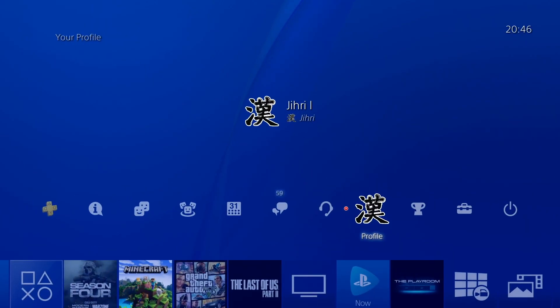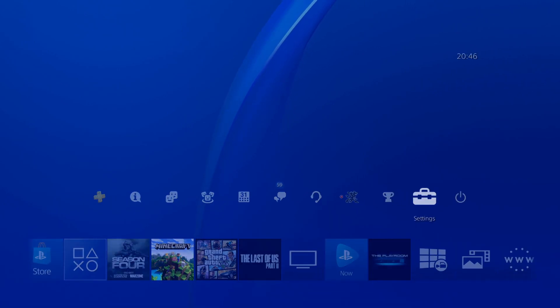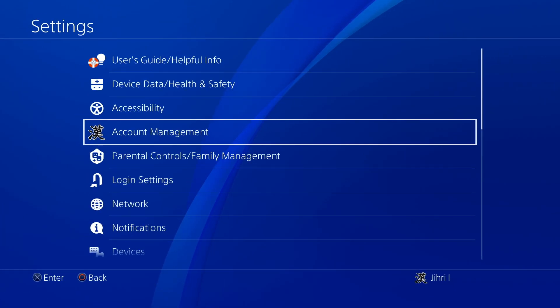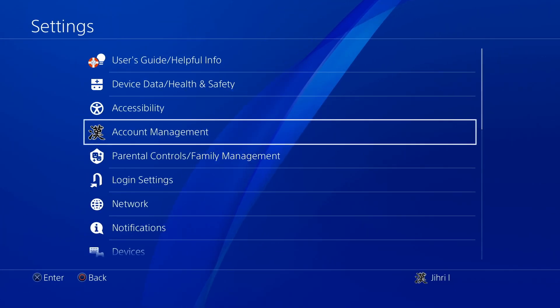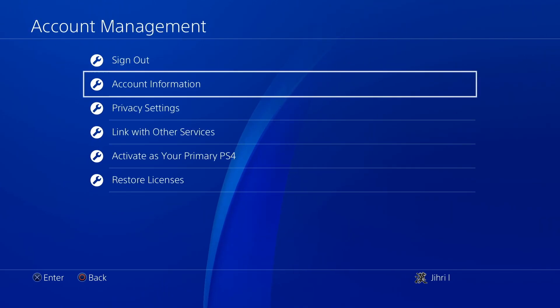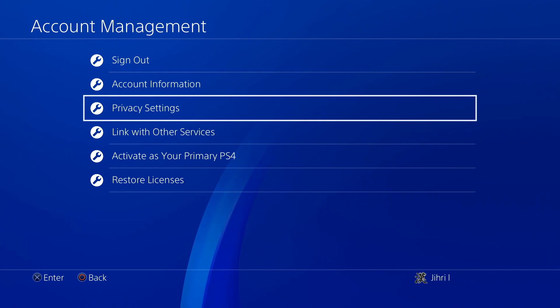It's pretty easy. You can go to Settings, then go to Account Management, and then go to Privacy Settings.